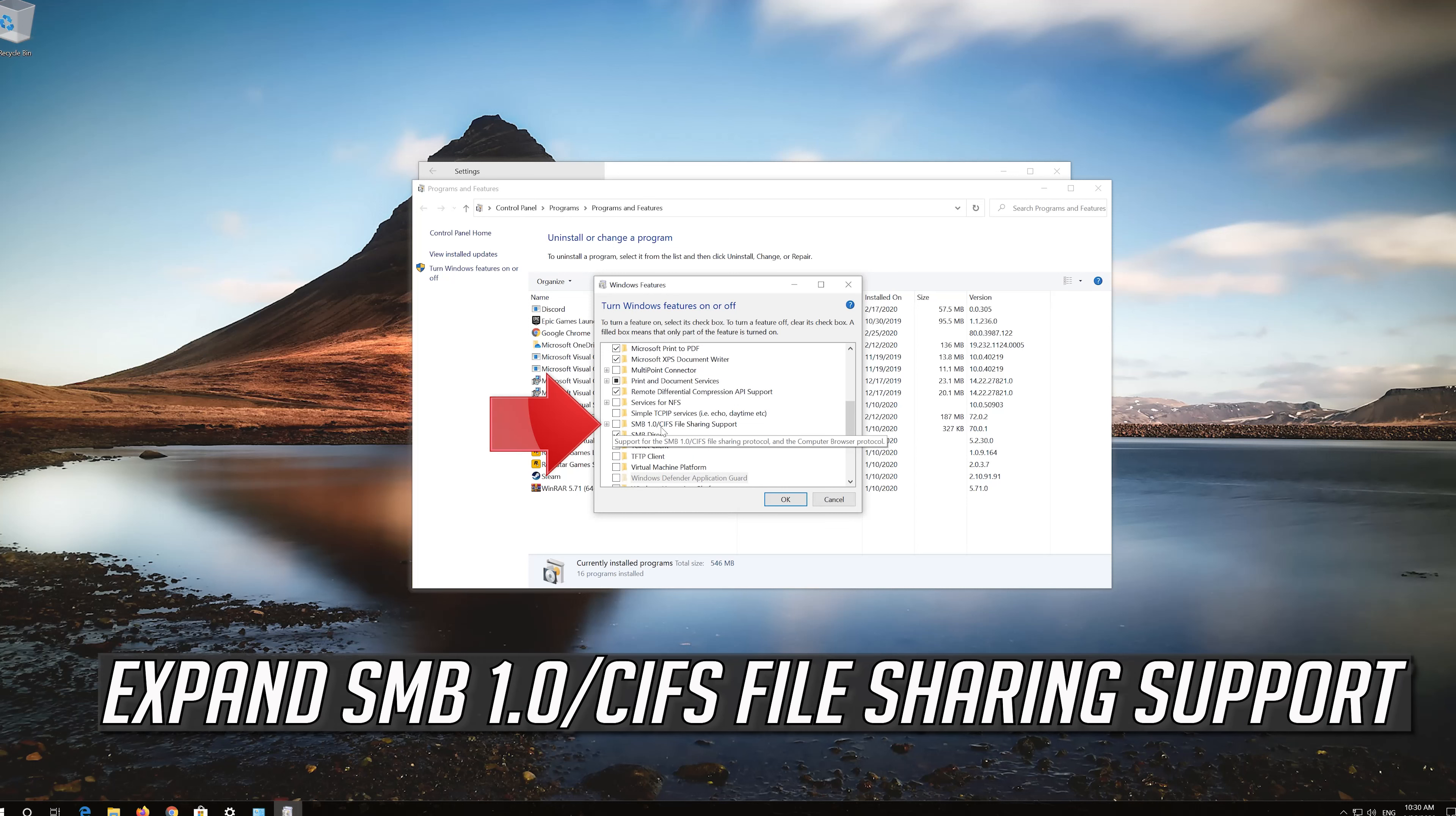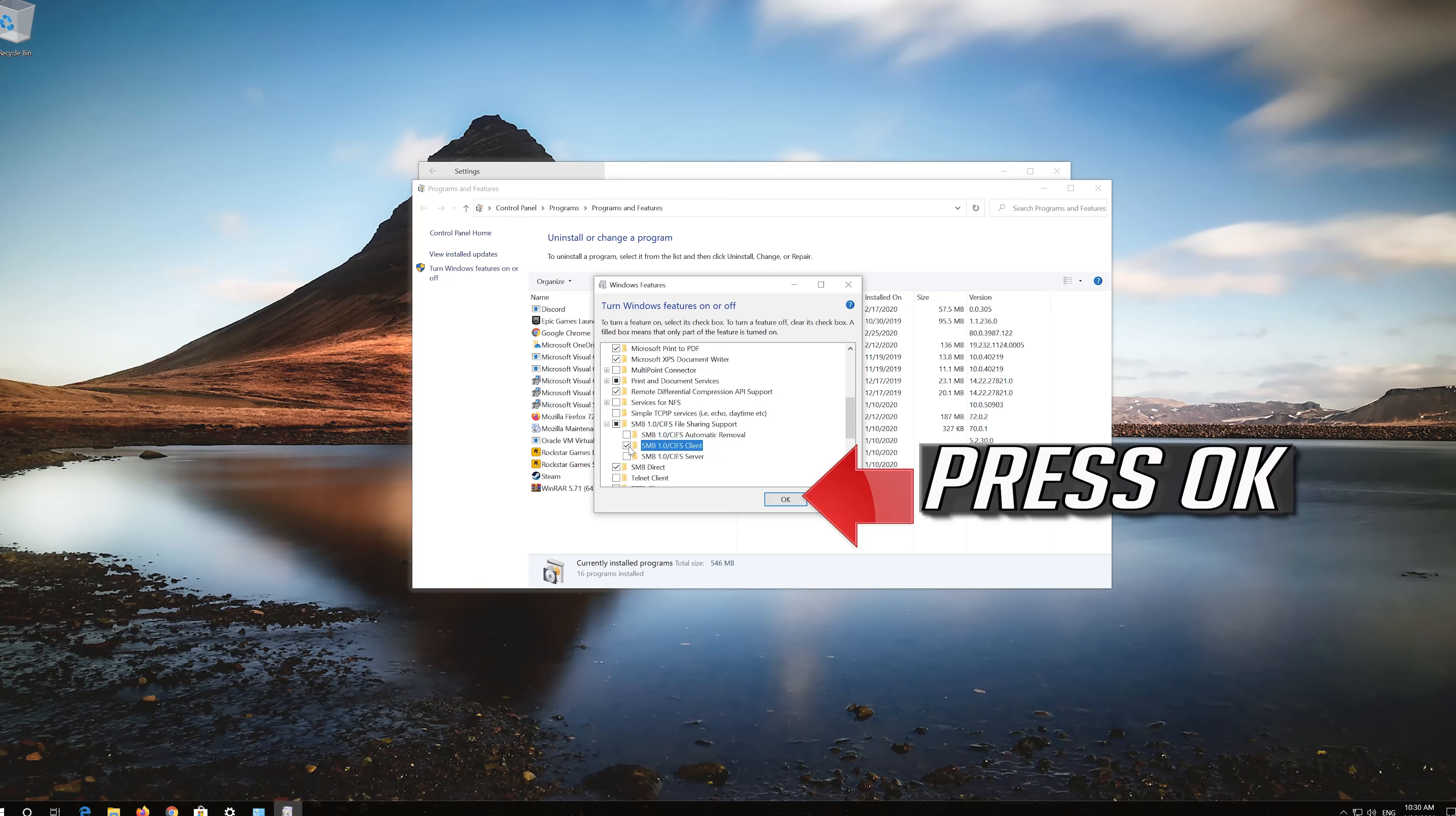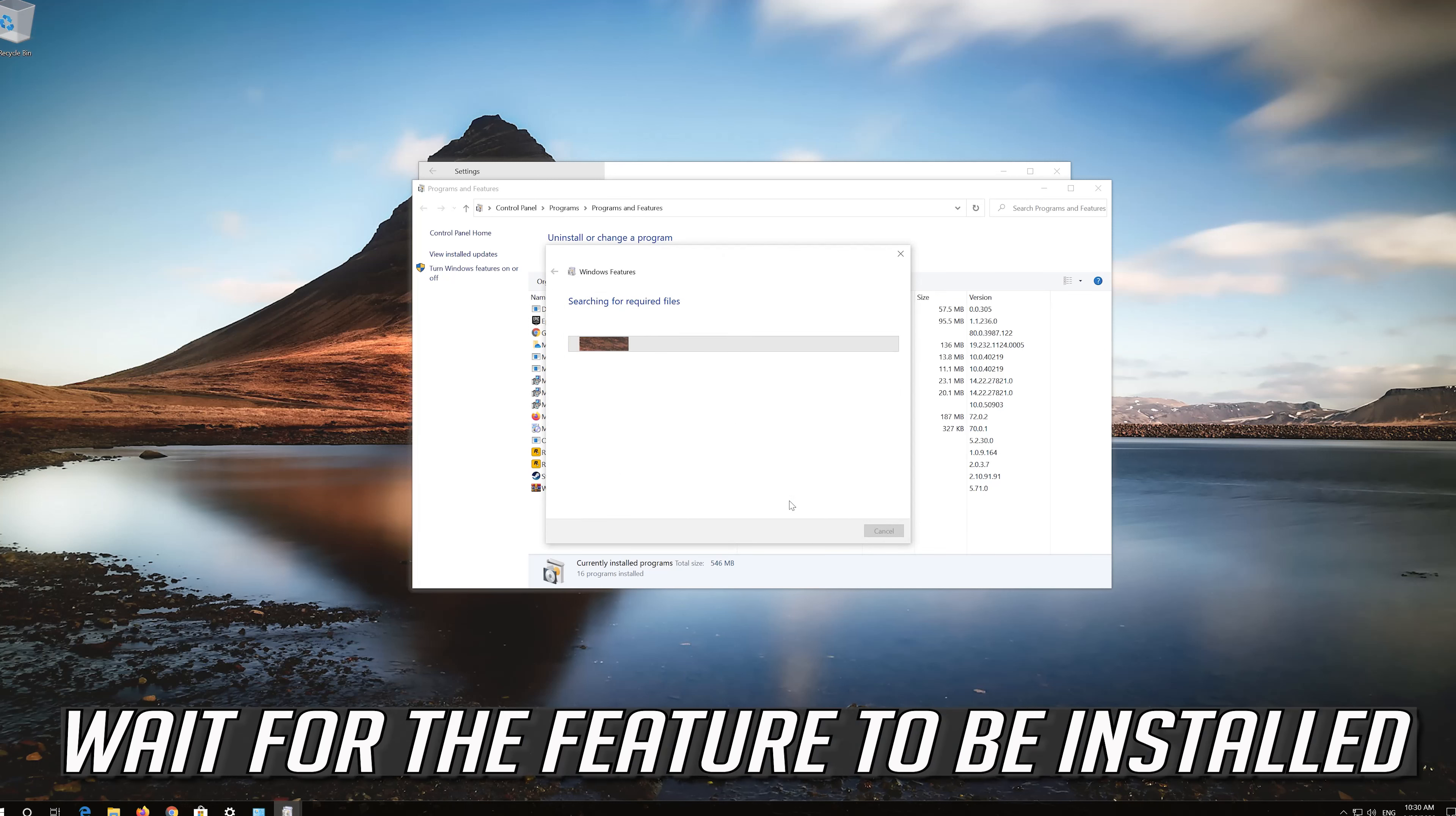Expand SMB 1.0 file sharing support. Select SMB 1.0 client. Wait for the feature to be installed.